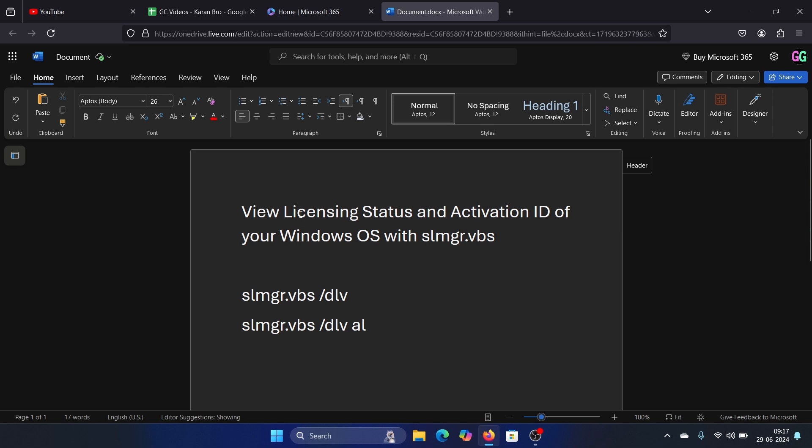Hey friends, if you wish to view the licensing status and activation ID of your Windows operating system, then please watch this video. We have third-party software products and all, but I'll give you a very good command for it.